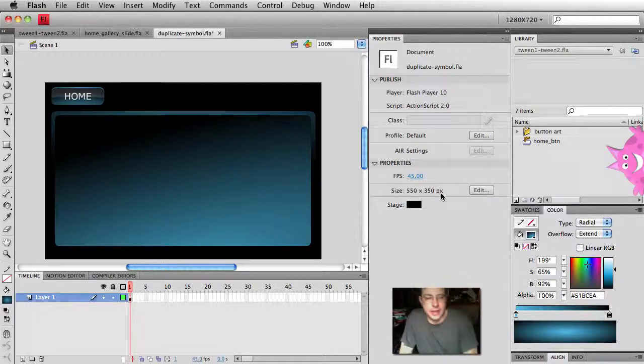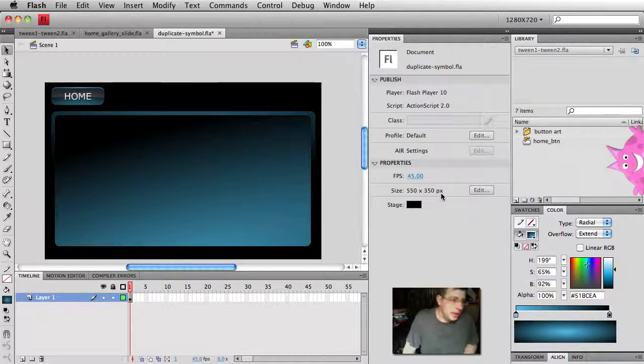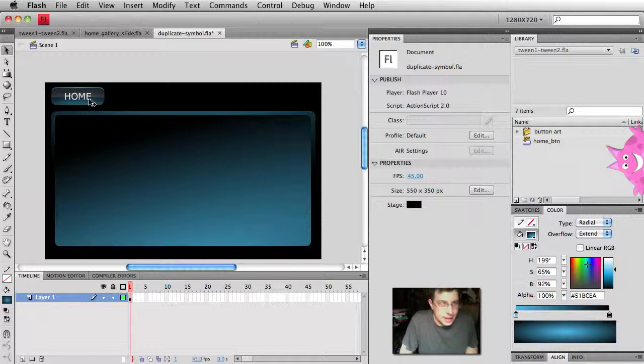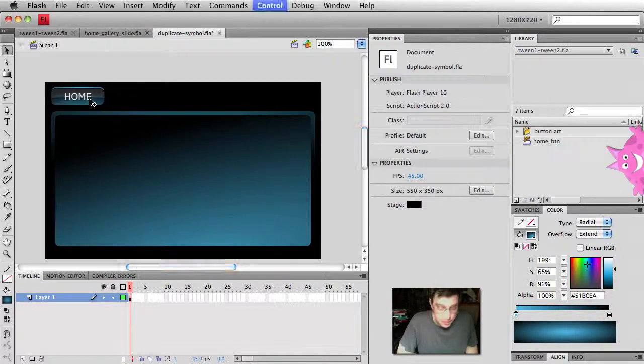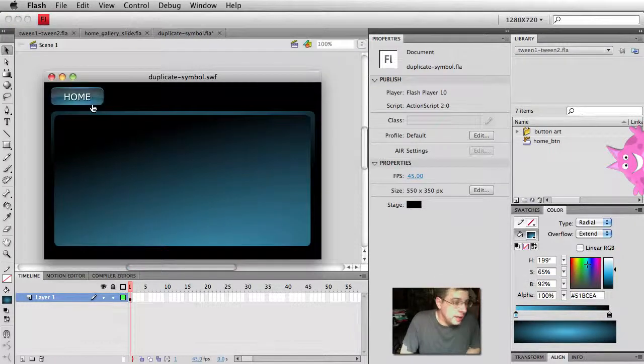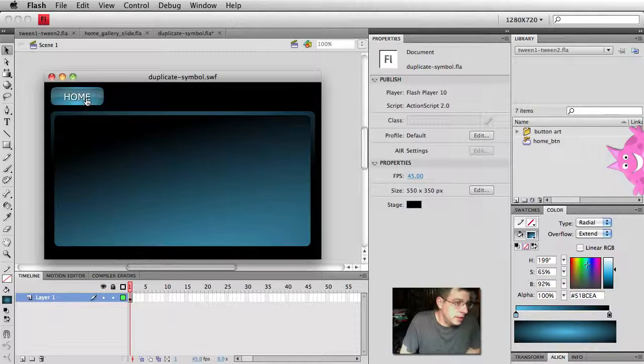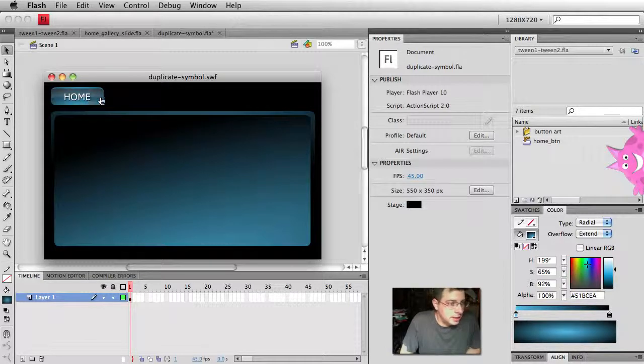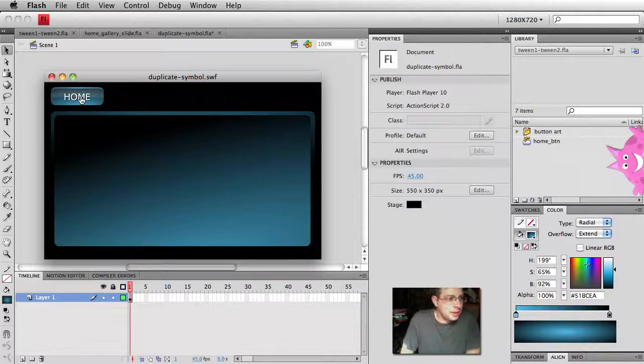We're going to talk about duplicating symbols. Here in my movie, I have one little button set up. Test it out. We got our up state, our over state, our down state. It's a pretty nice looking button, right?